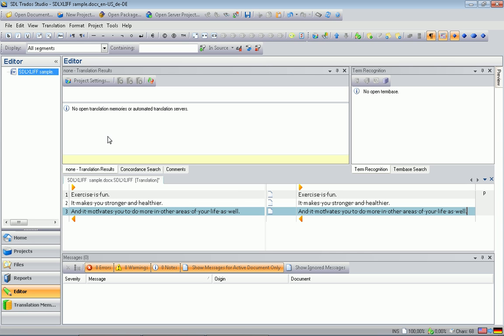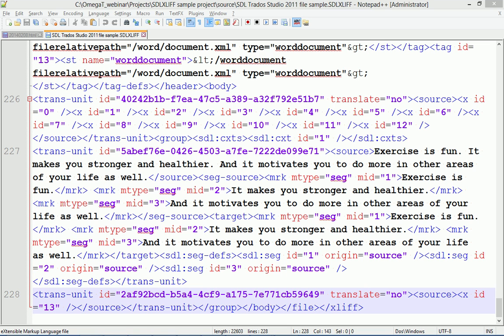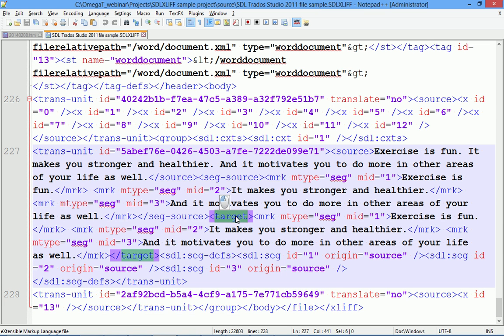Yes. Now the file looks exactly as we wanted to translate it in OmegaT. I will now save it and reopen it in the text editor to see what has changed. Here we go.